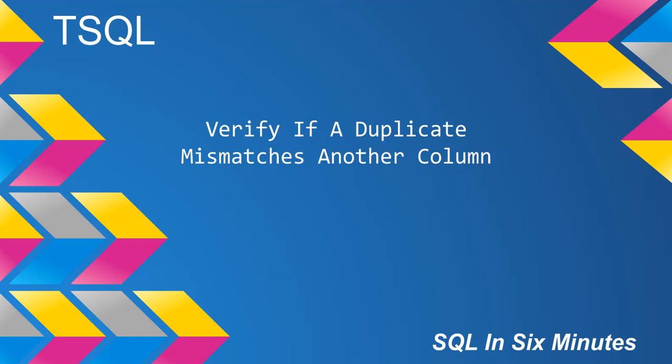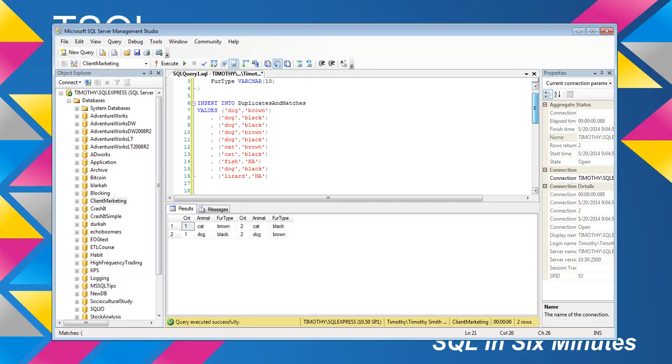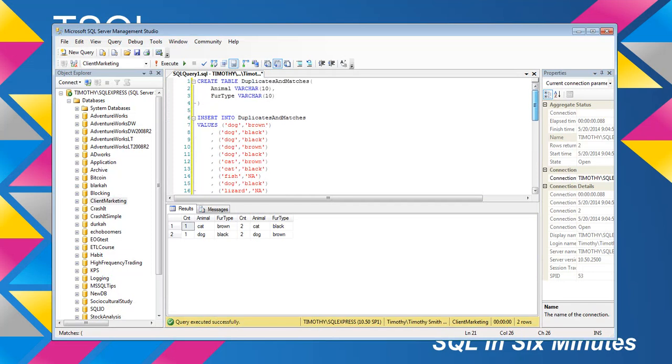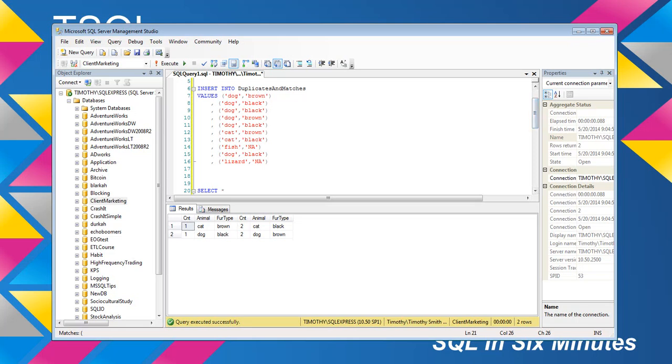Understand that there are actually numerous ways to solve this problem. I would use row number a couple of times, but in this example we're not going to use it. We're going to actually do the left join route. The first thing I want to note is that we're going to be inserting intentionally duplicate values.